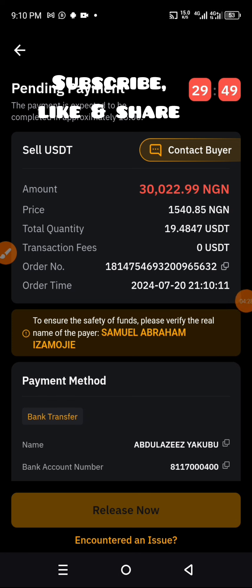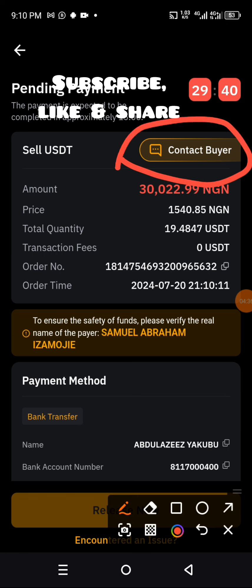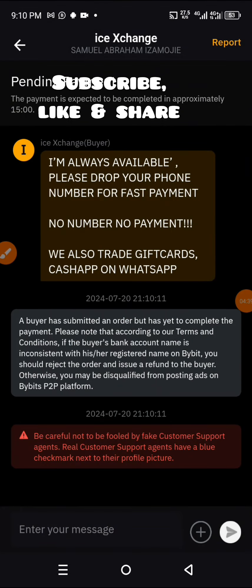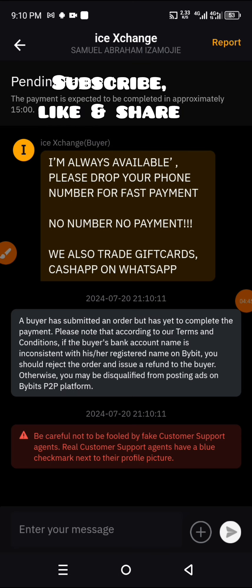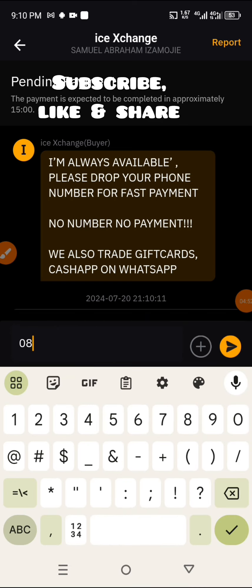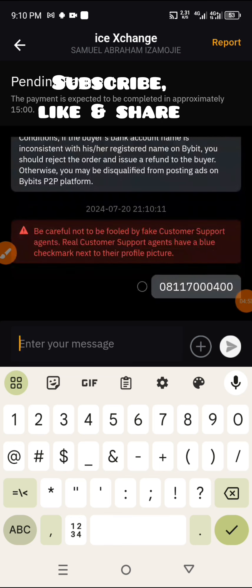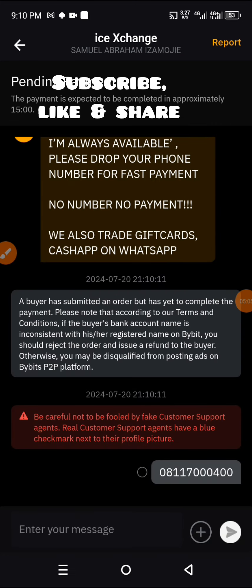We're selling this particular amount to Samuel. We'll wait for him to pay us, or you can come here and talk to him. He says 'I'm always available, please drop your phone number,' so we'll drop our phone number here for faster transactions. We submitted and are waiting for the order to complete.